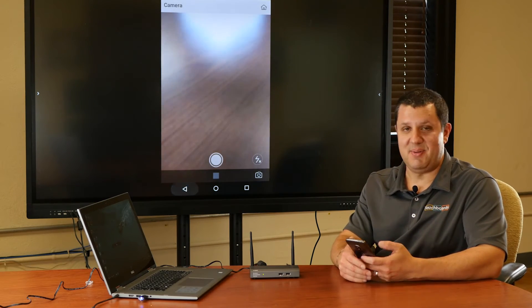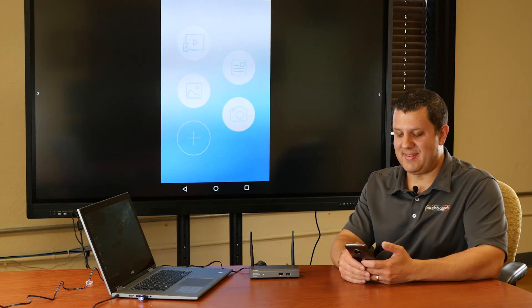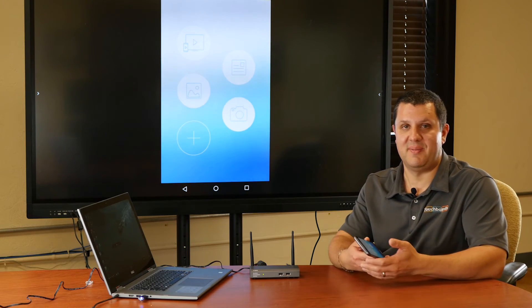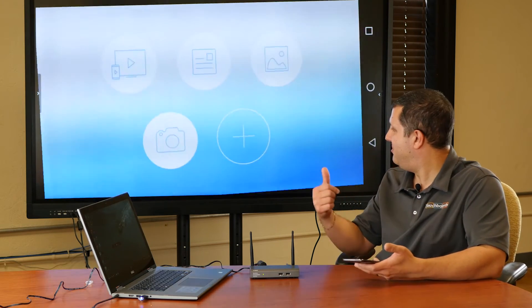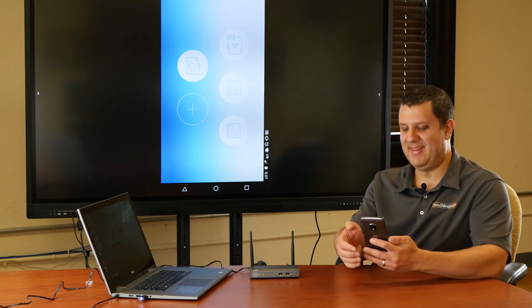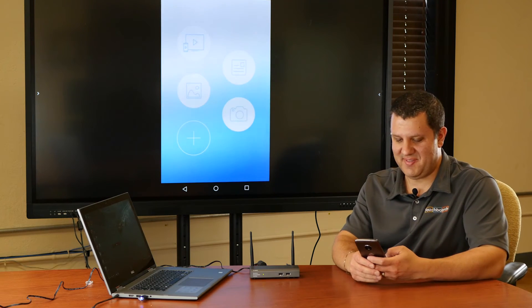So the MirrorOp app is pretty useful. So anybody that's got a tablet or a phone can display anything from that device up there. It even flips around as I move my phone.